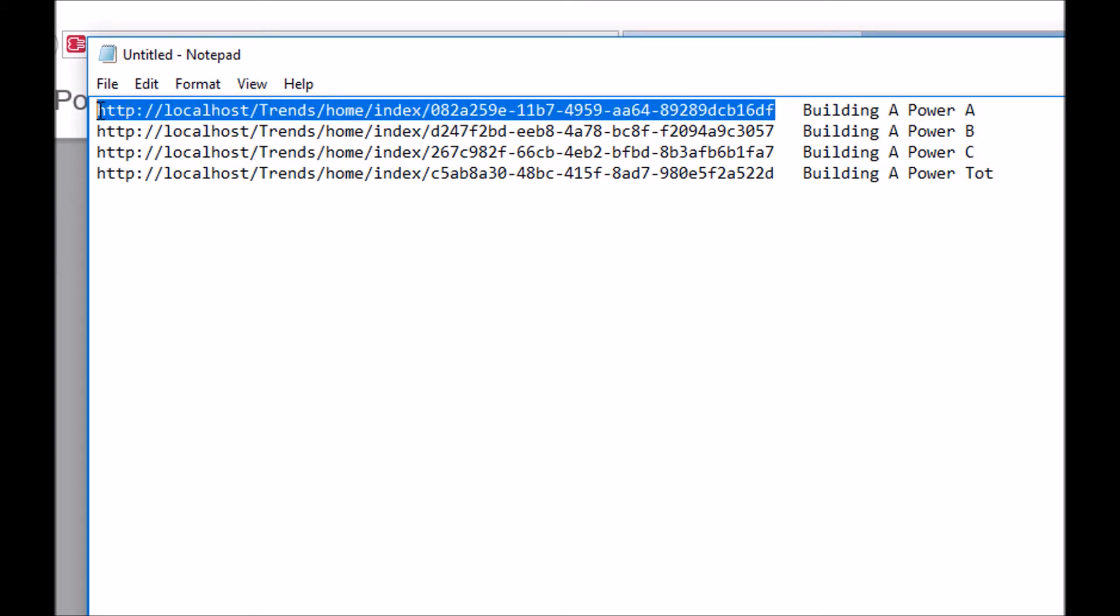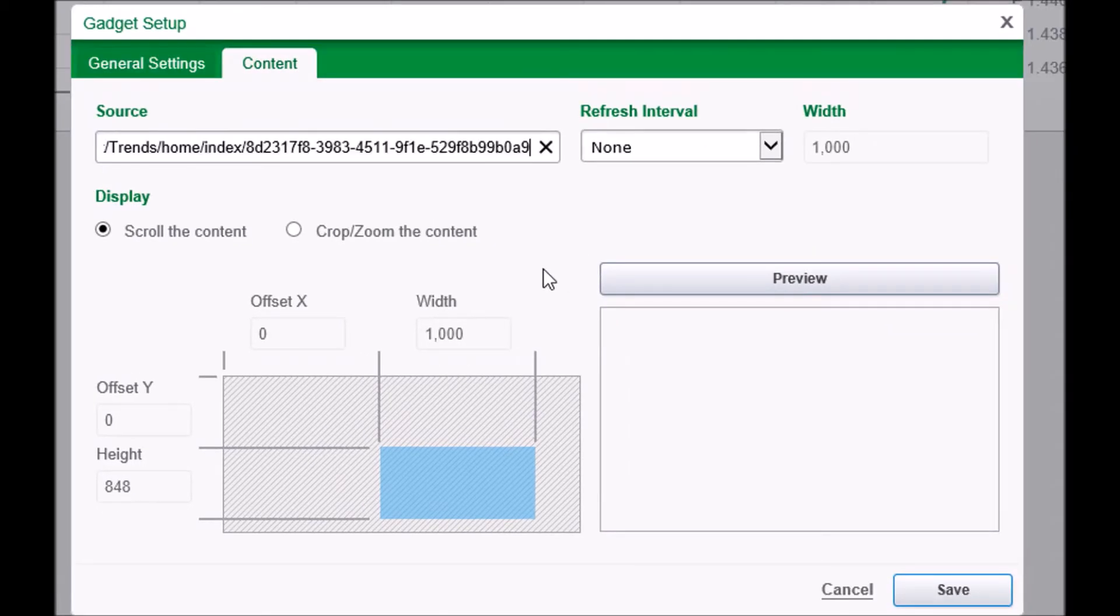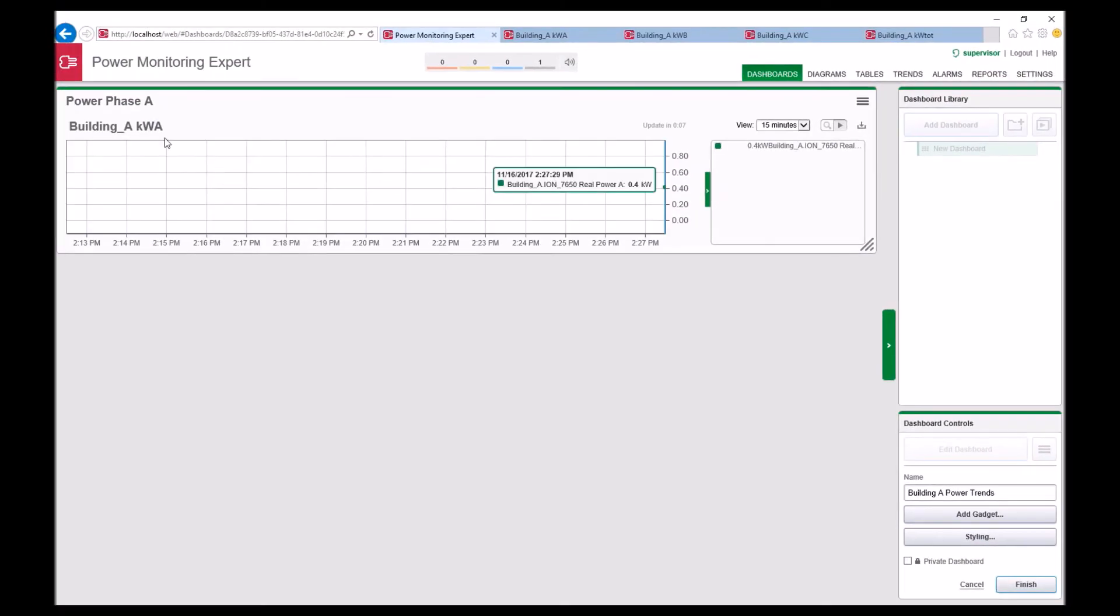Make sure to leave the refresh interval set to none so that your trend report doesn't continually start over. This refresh interval reloads the trend page every time it refreshes.